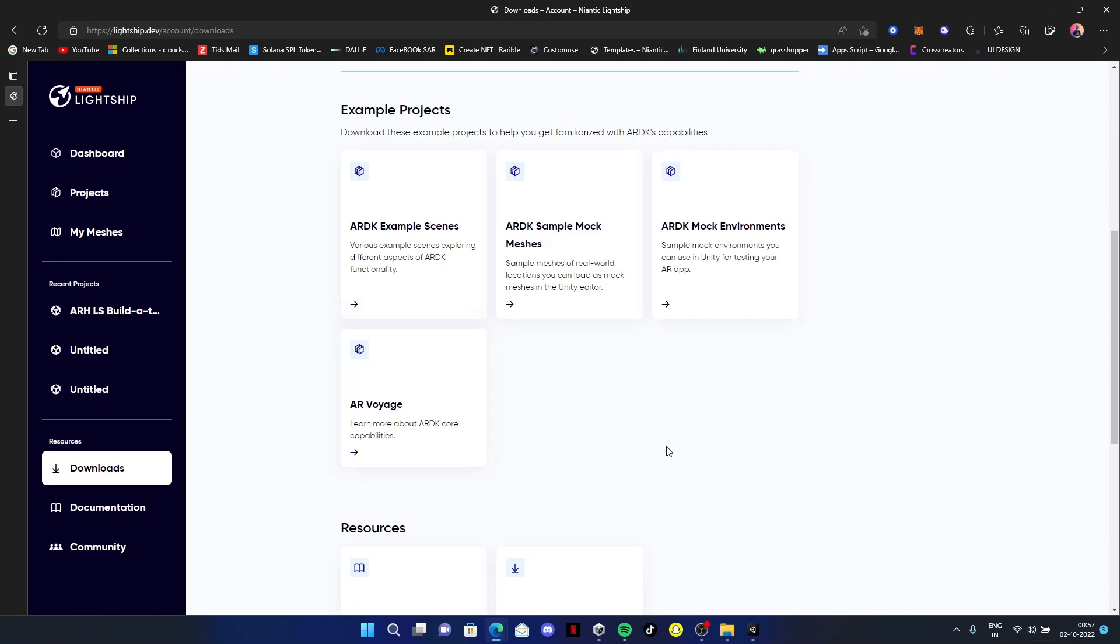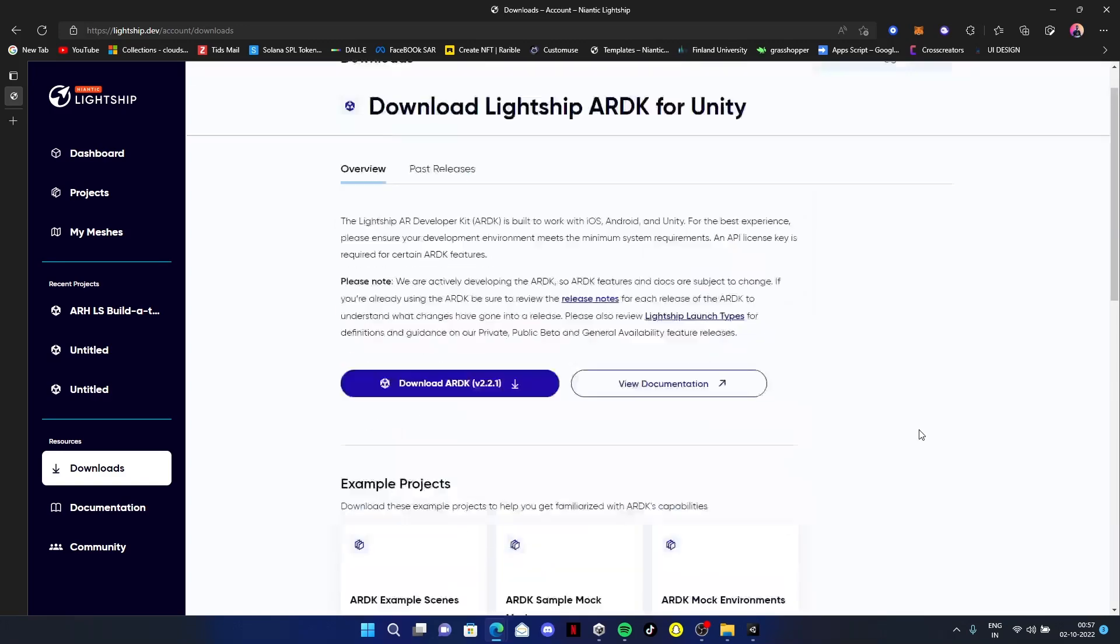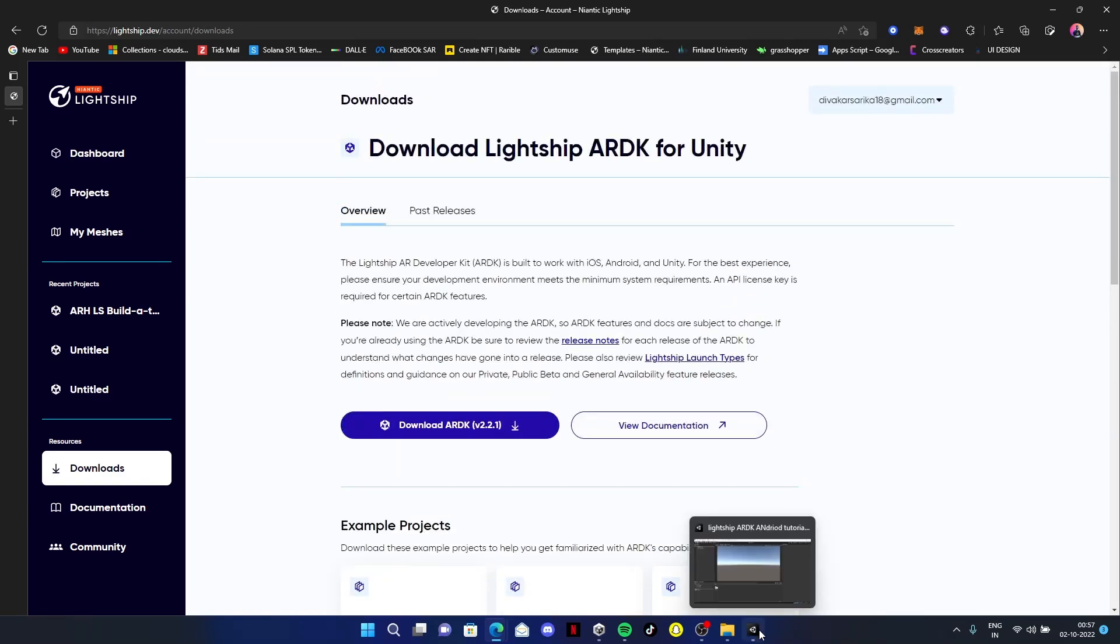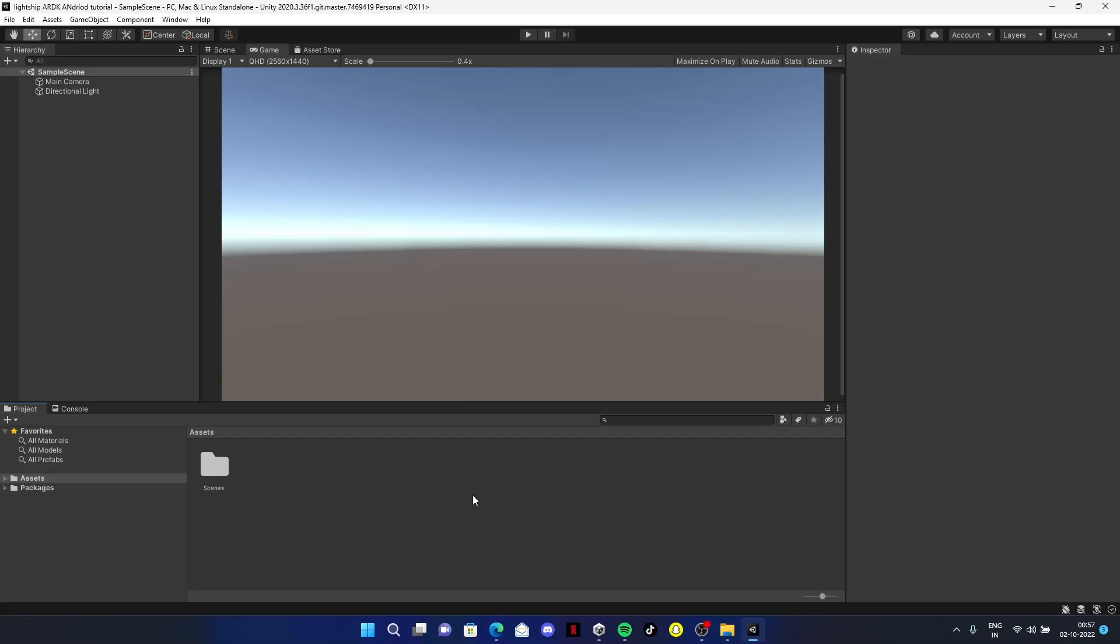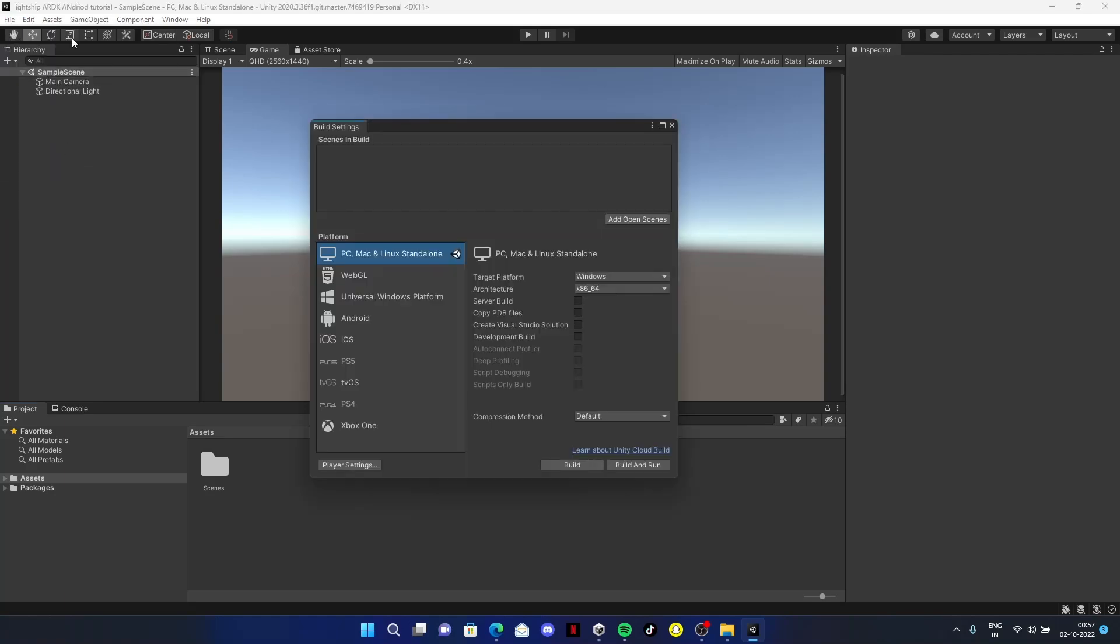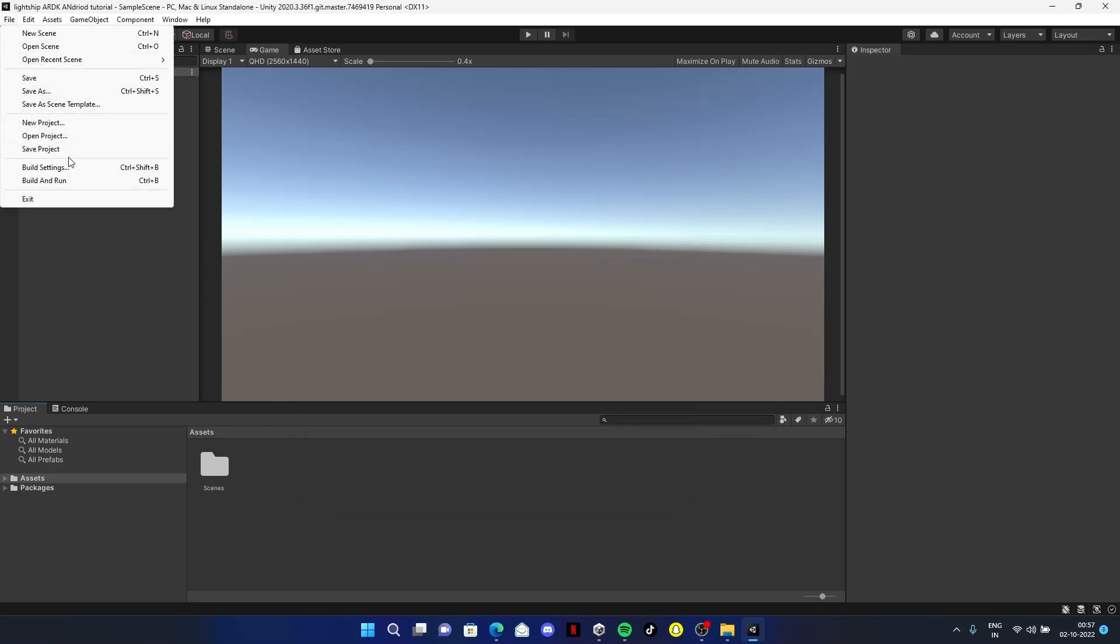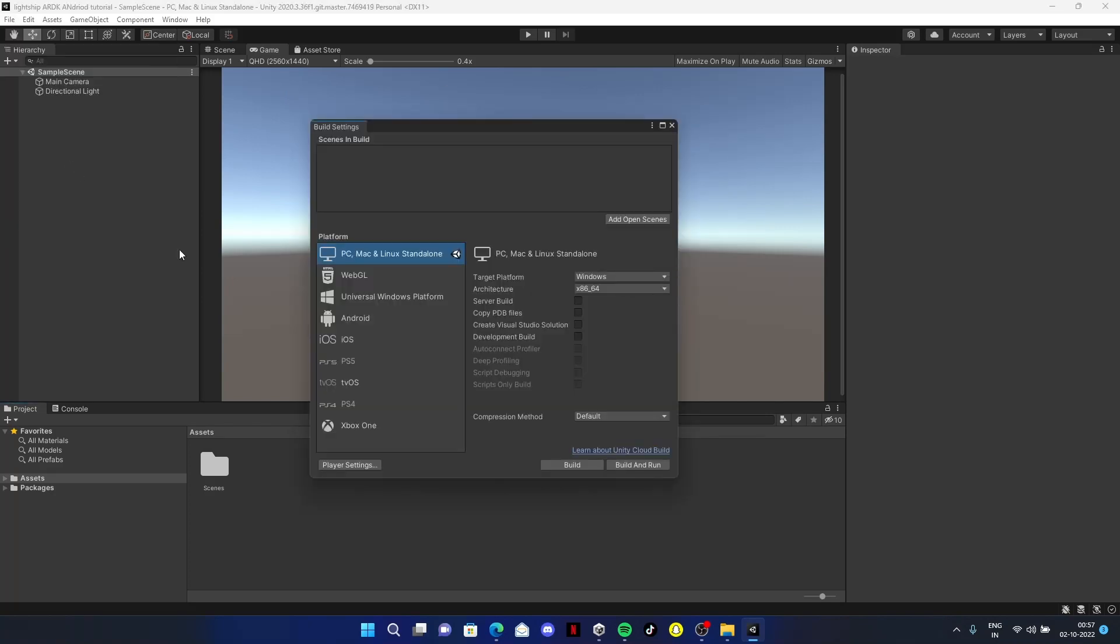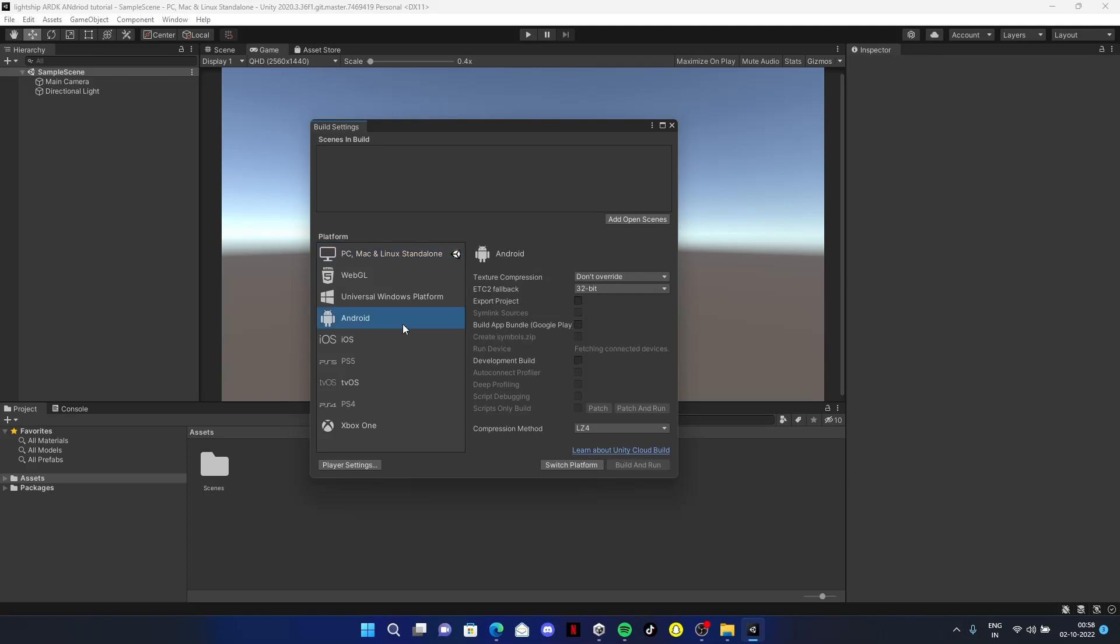Now it's downloaded. Go back to Unity. This is one important step - go to File, click on Build Settings, and it will be in PC Mac Linux Standalone. Click on Android and make sure you've installed all the modules needed for Android. Now click on Switch Platform.